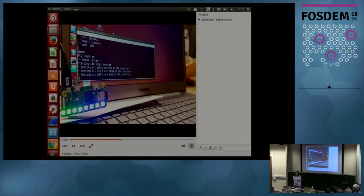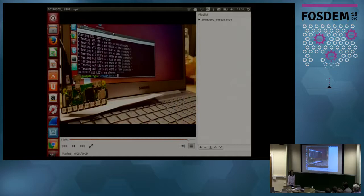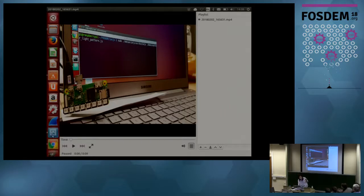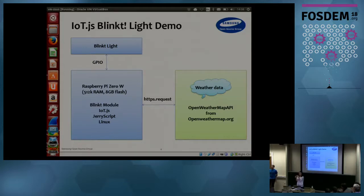The demo is quite simple. What I have here, inside this case, is a Raspberry Pi. I have this Raspberry Pi Zero W board, and there is an array of GPIO ports. We have one row of eight LED lights, which is like a hat mounted on the GPIO ports.